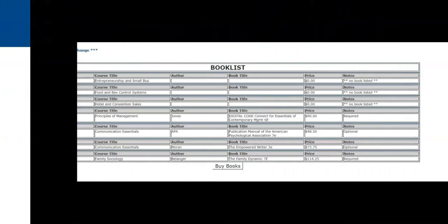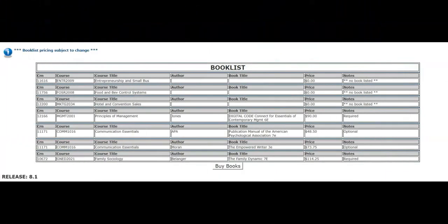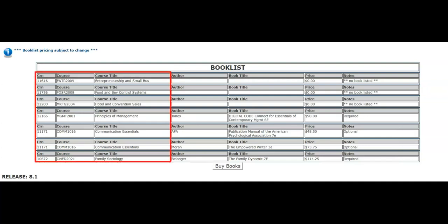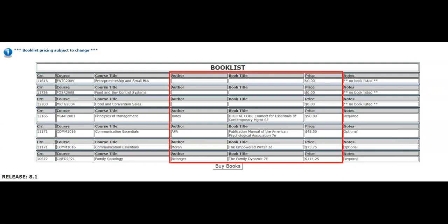We can now see our book list for the current courses we are enrolled in. Let's explore our book list in more detail. Our book list displays each course CRN number, course code, and title. We can also see the author, book title, and price for each book.